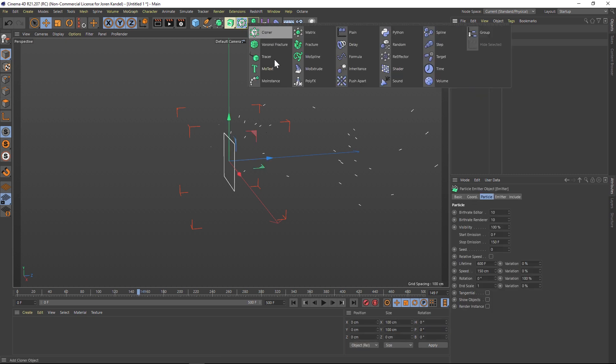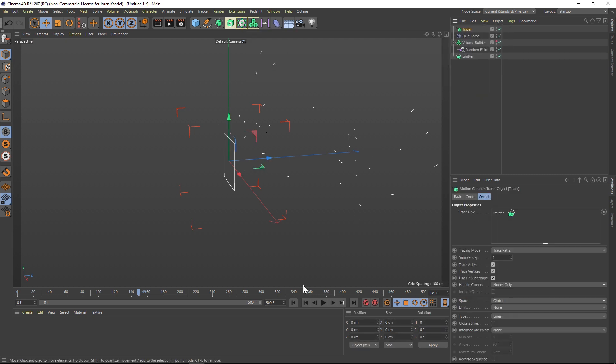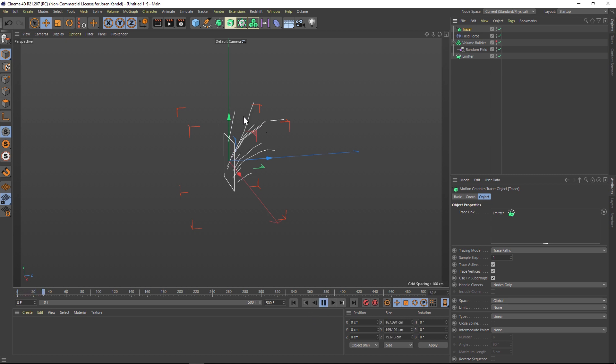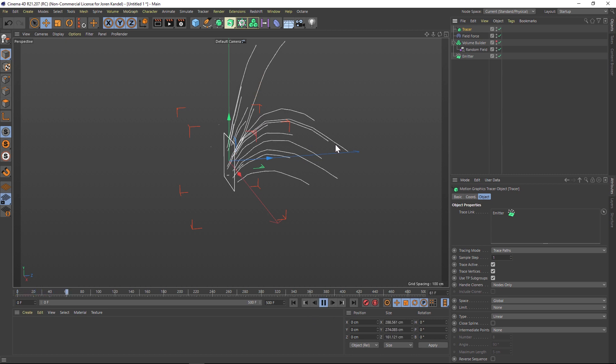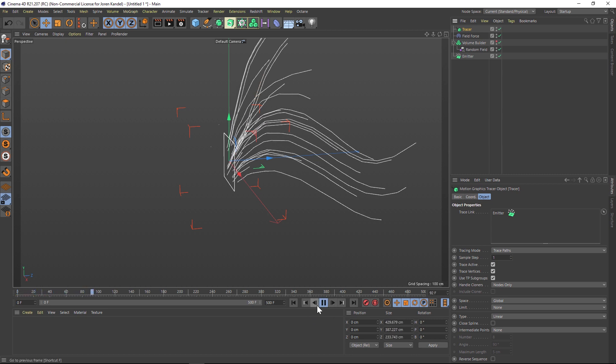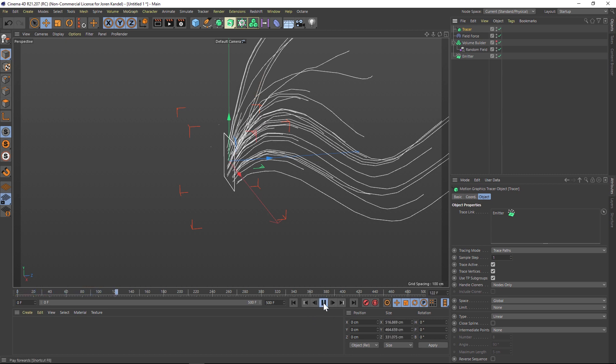At this point we're going to add a Tracer. Click on the emitter, then go to this drop-down and add a Tracer. Now if we hit play, you can see that we're tracing all these different particles.